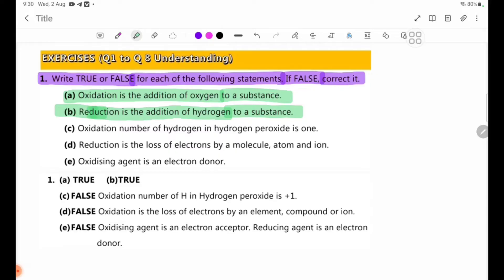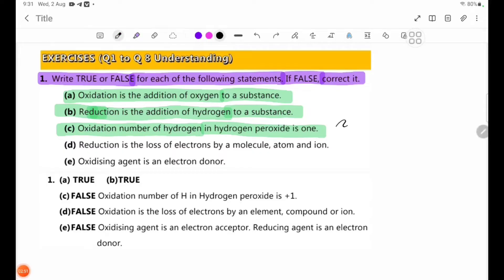Number 2: The oxidation number of hydrogen in hydrogen peroxide is 1. If false, correct it. Hydrogen peroxide is H2O2. Hydrogen alone has an oxidation number of plus 1.